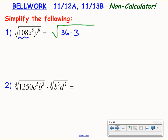Meanwhile, I have x to the fifth. x to the fifth is not a perfect square — its exponent is not divisible by the index on the radical, which is an invisible 2 because it's a square root. So what I'll do is rewrite that x to the fifth as a product of powers where my exponent is divisible by the index on the radical.